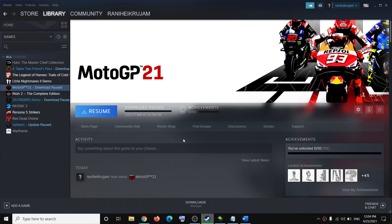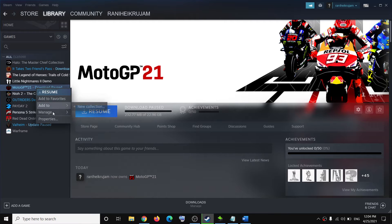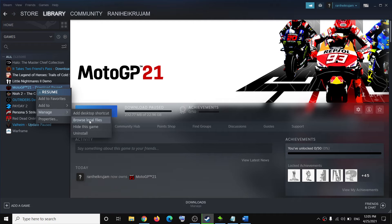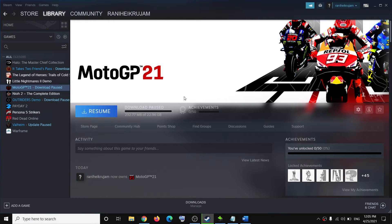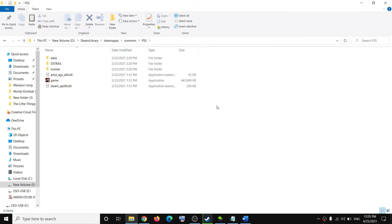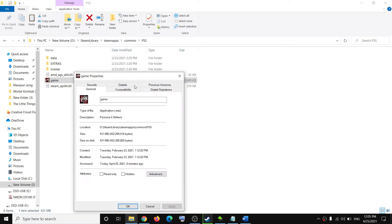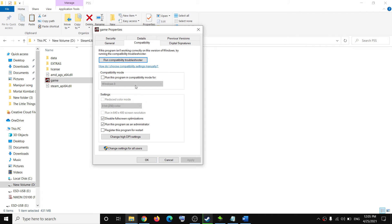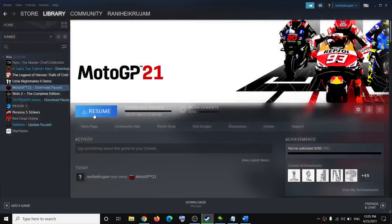The next step is to disable full screen optimization and run the game as an administrator. Go to Steam, make a right click on the game, select Manage, and click on Browse Local Files. Once in the game installation folder, select the game .exe file, make a right click, and select Properties. Go to the Compatibility tab, put a check on Disable Full Screen Optimizations, and put a check on Run This Program as an Administrator. Click Apply, then OK, and try to launch the game.